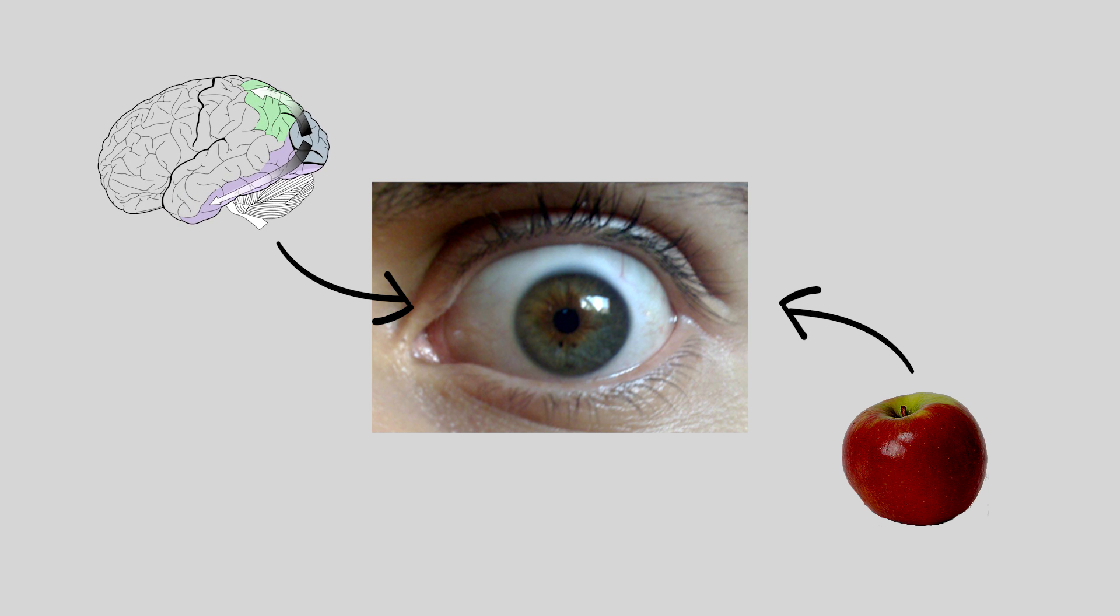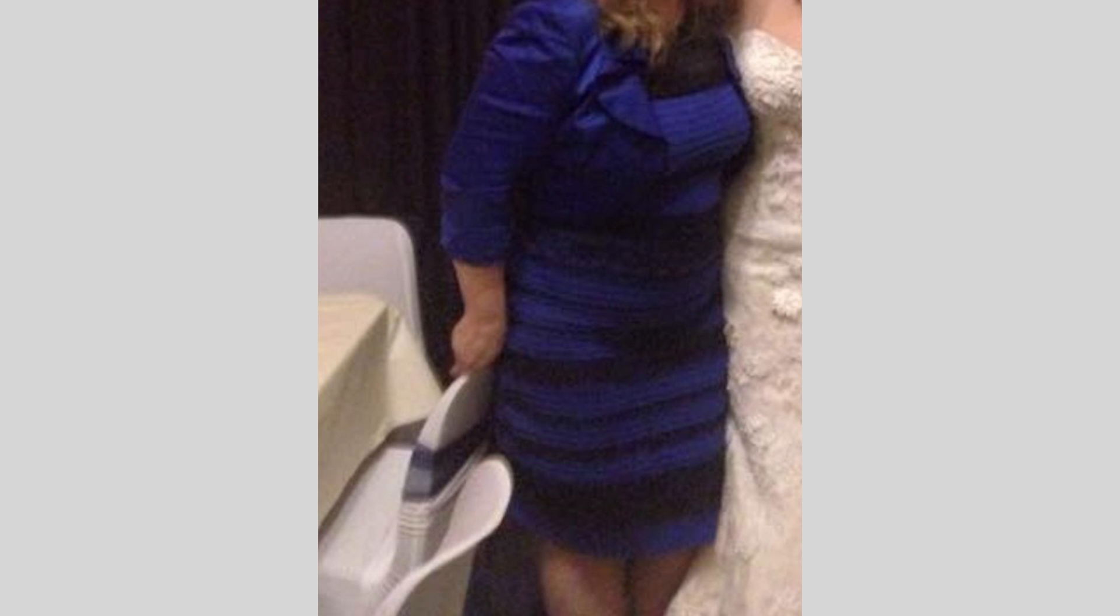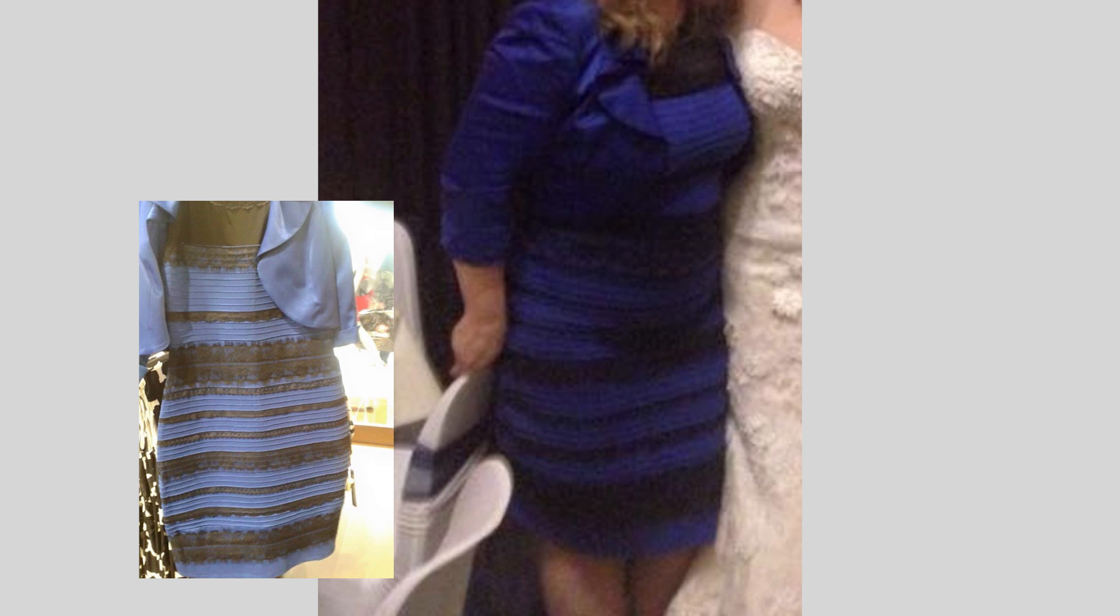But what about the other picture of the dress? This one that shows the true color. Why did it look differently in the other picture even though it was the same dress?